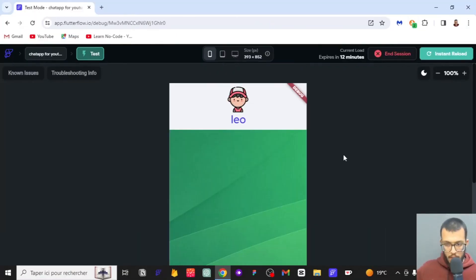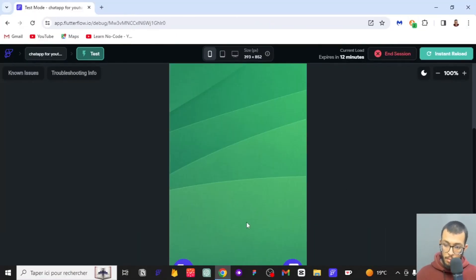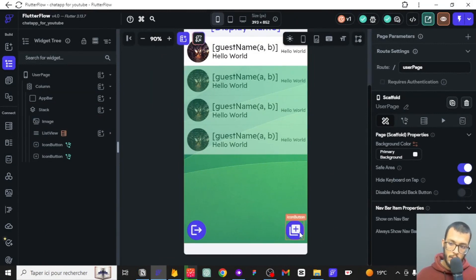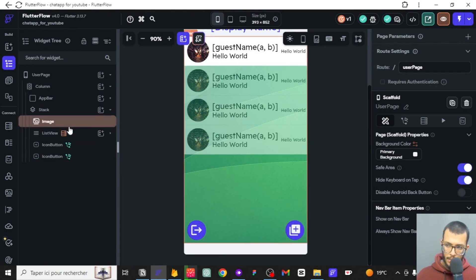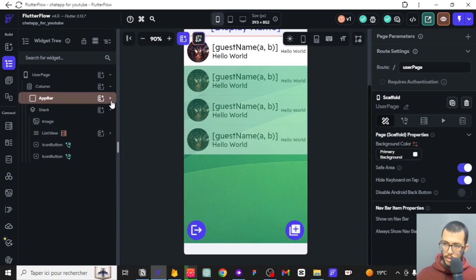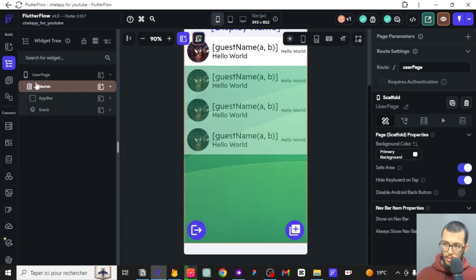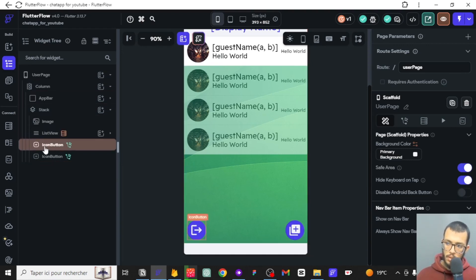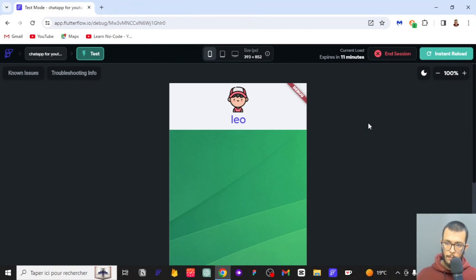Before we get into the test, I've made some changes. For the stack, you may want to add the image list view and those icons in this specific order to avoid some mistakes. I removed a stack in the column, so you may want to redo that. The most important thing is to put the image list view and those icons in the correct order to avoid any problems.